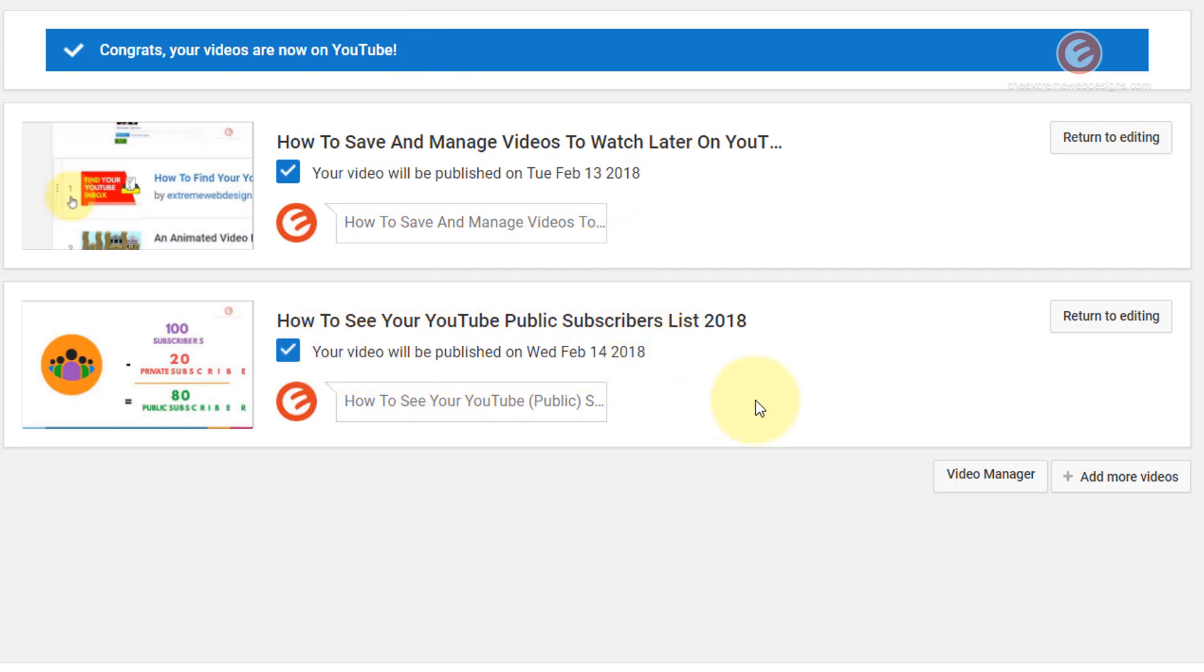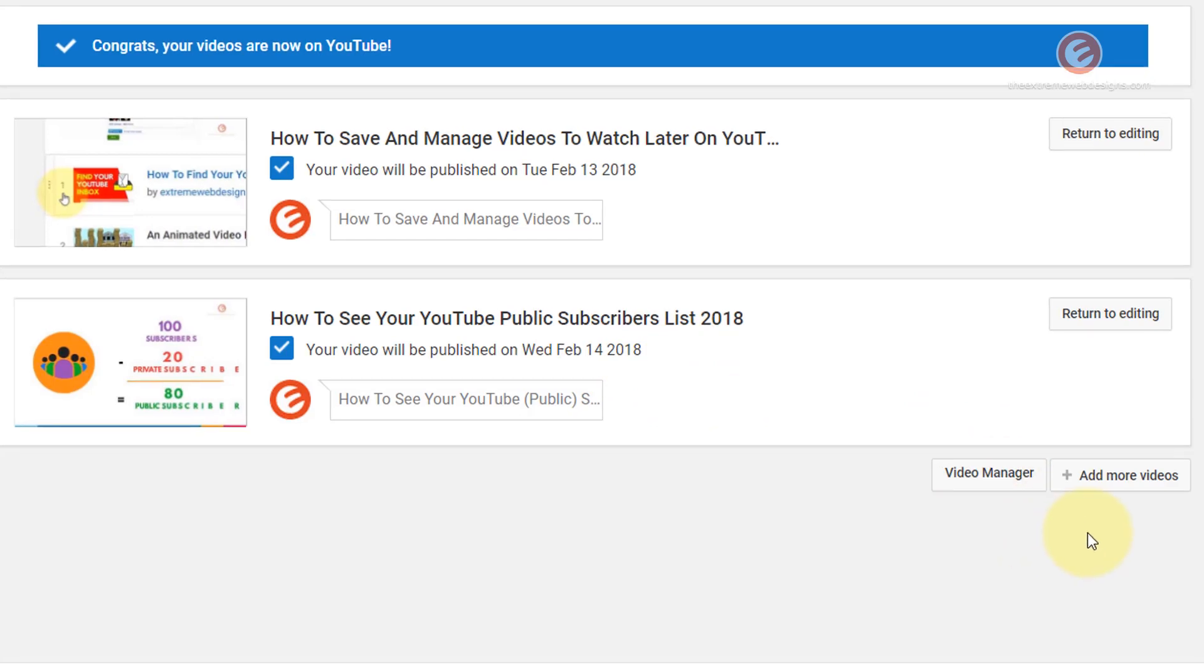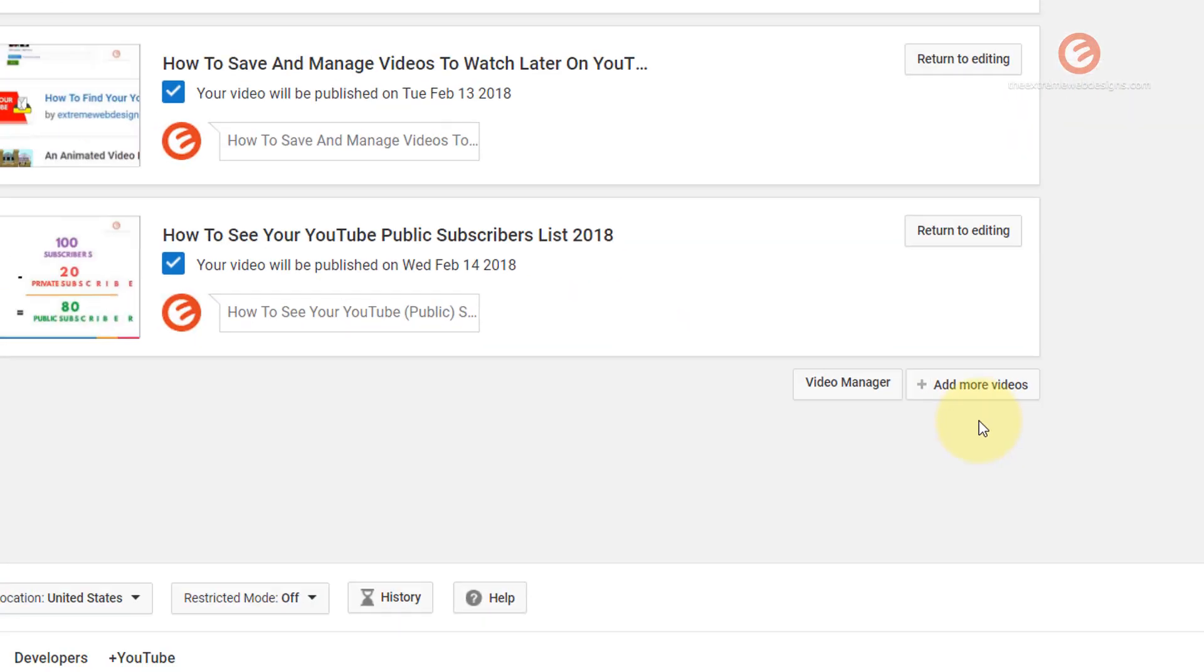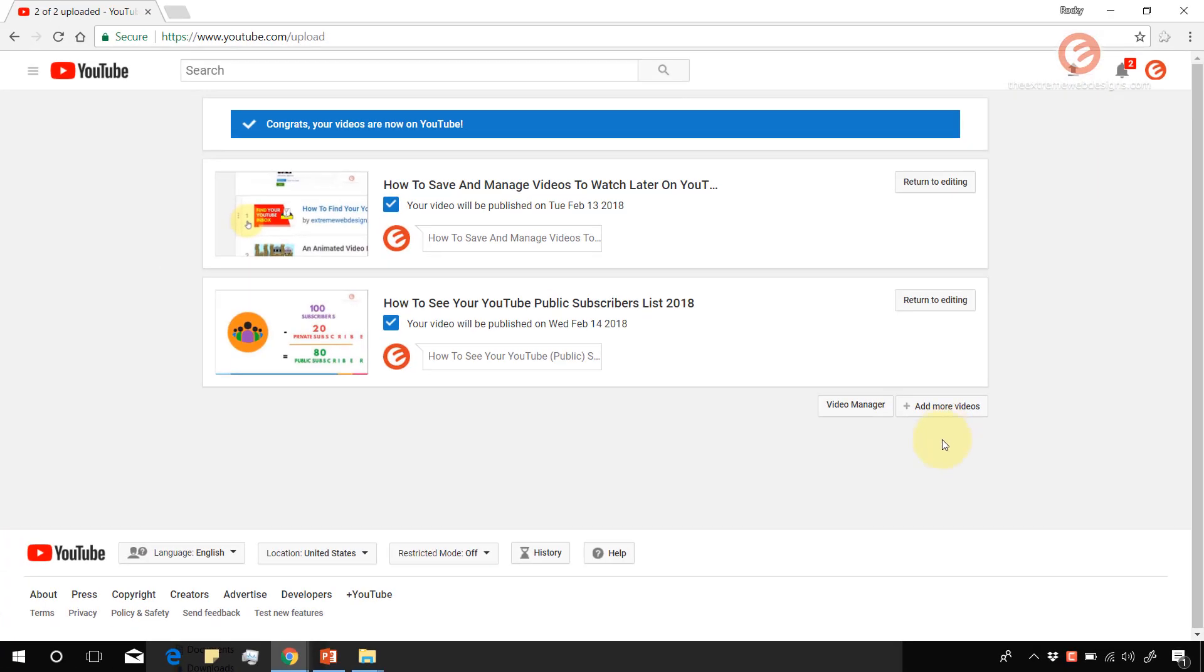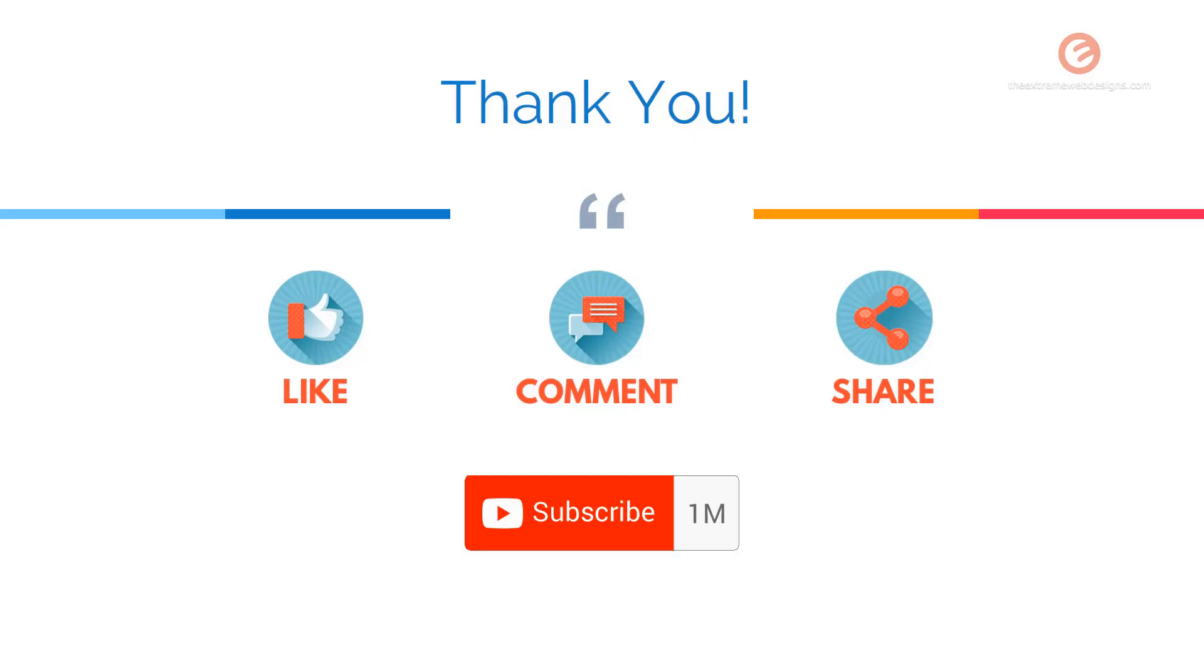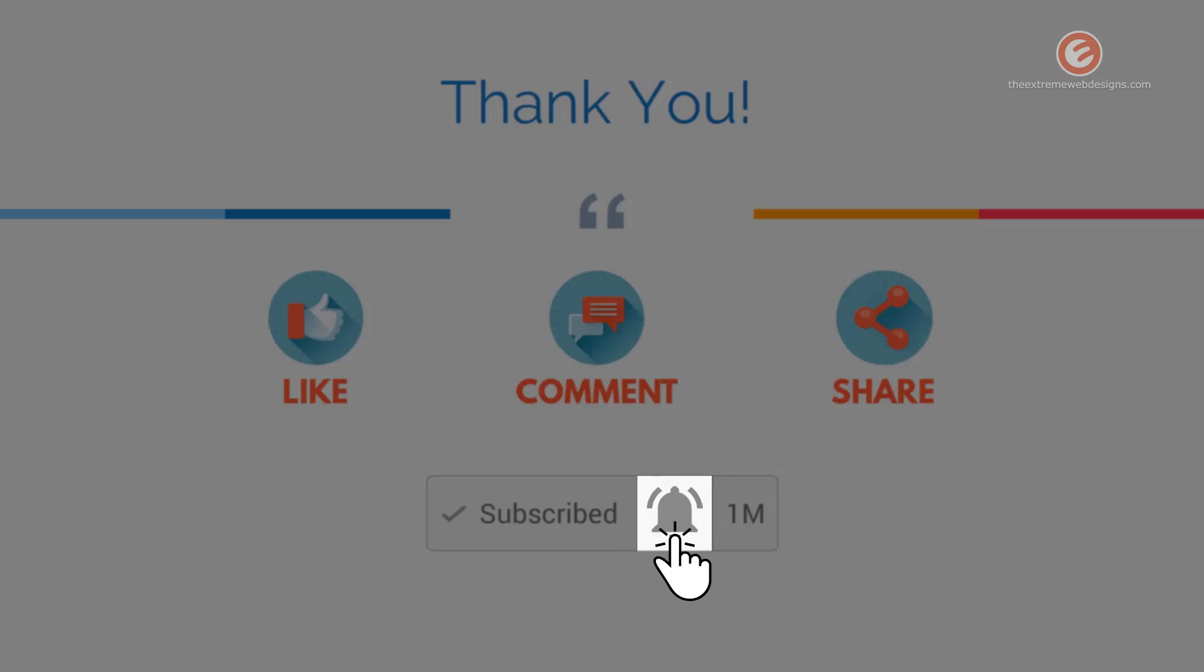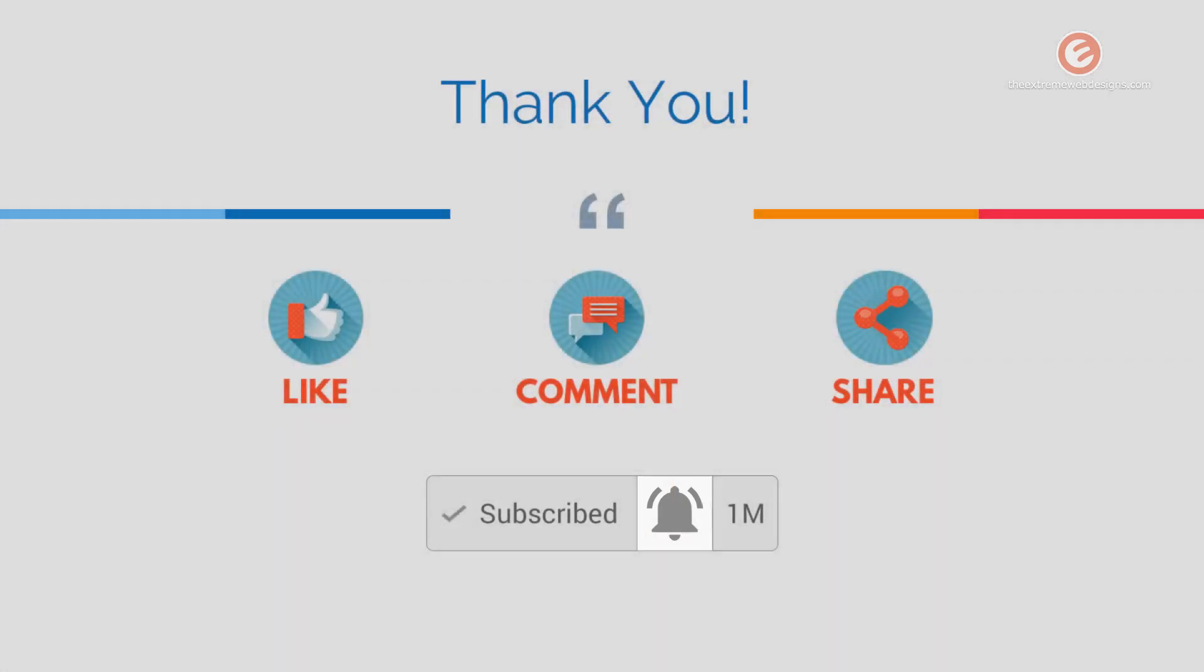So if you would like to add more videos, simply click on the add more videos button over here and you can start uploading the new videos. So this is how you upload multiple videos and also schedule them to be posted on a future date. That's it for this video.